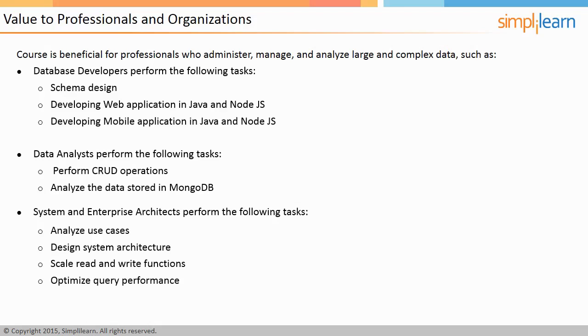analyze use cases, design system architecture, scale read and write functions, and optimize query performance.